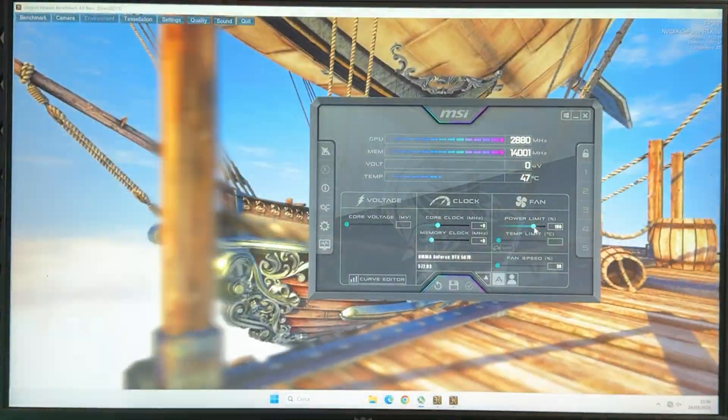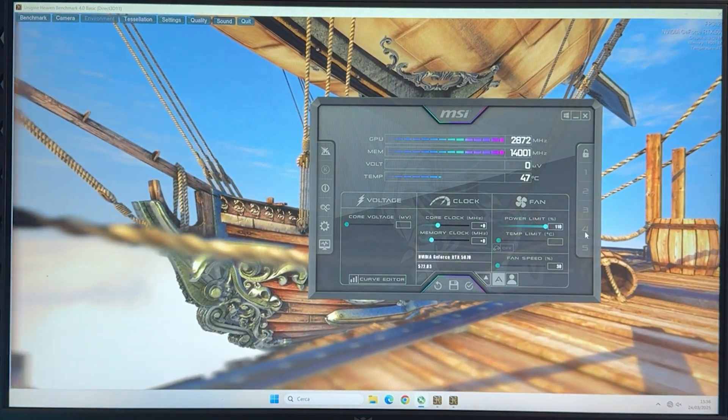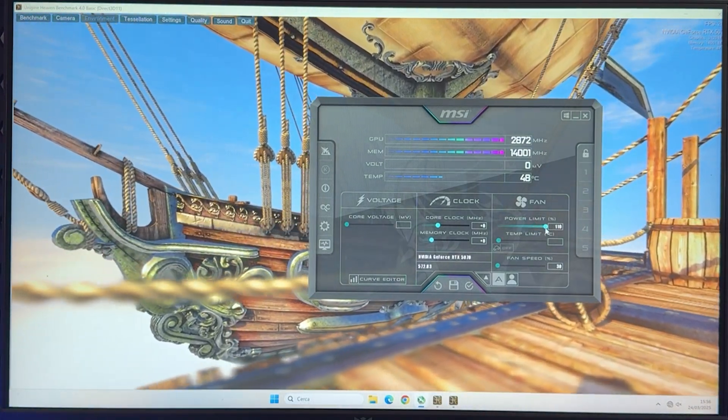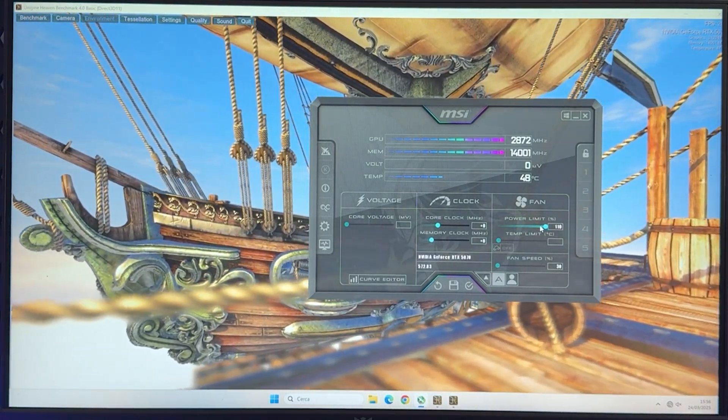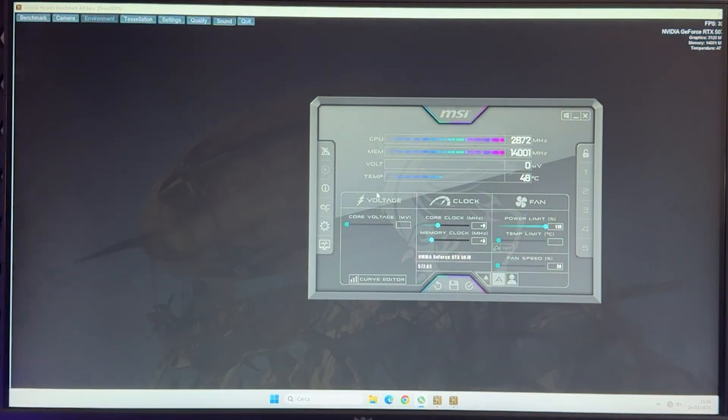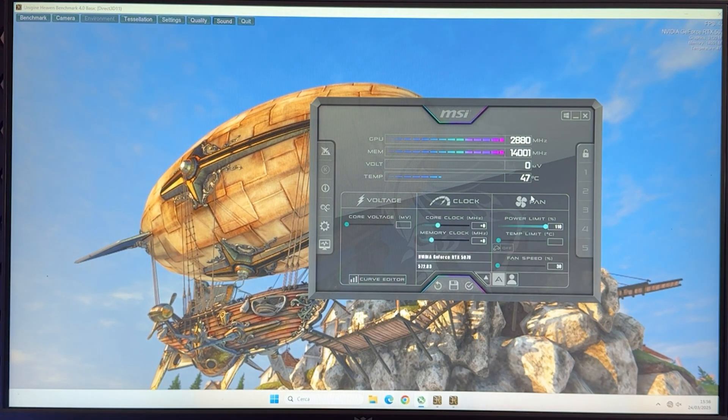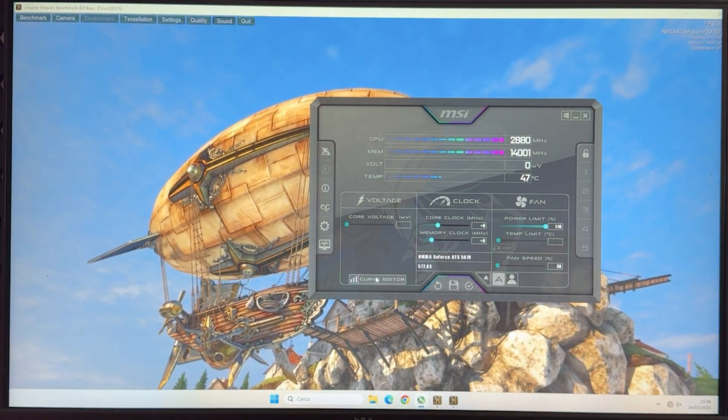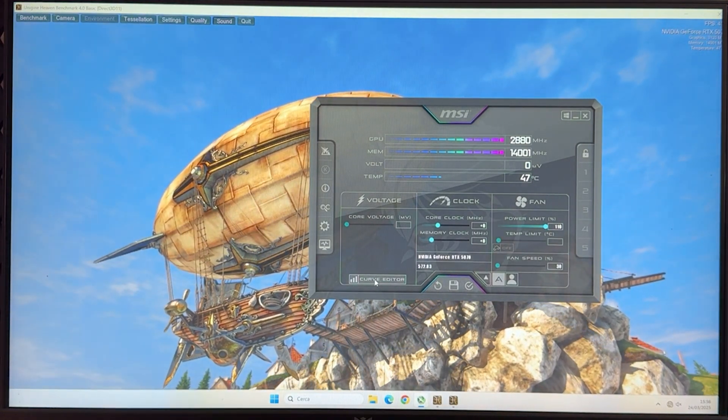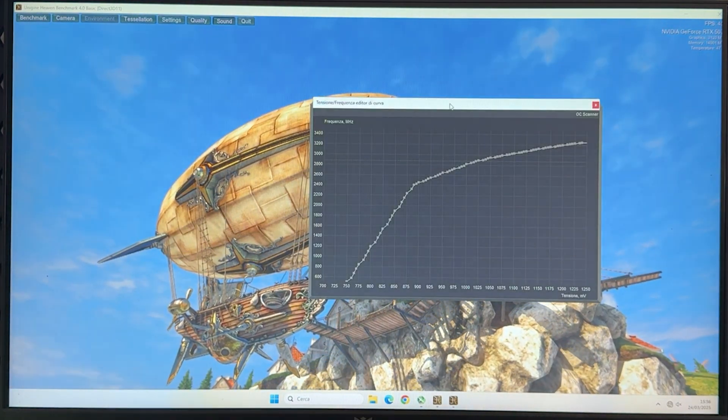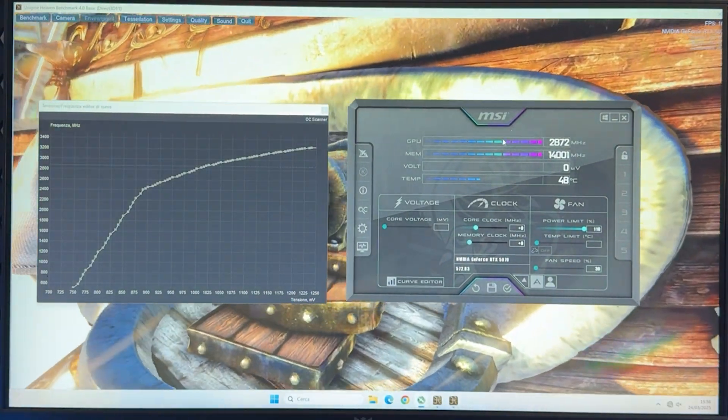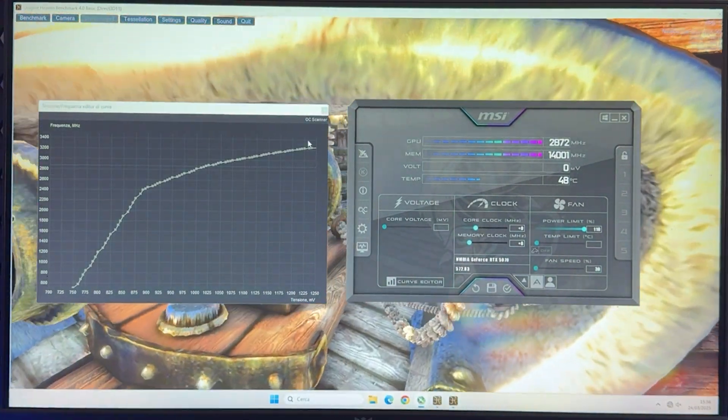Now at this point, the first thing you want to do is just fully unlock your power limit over here. Now, no worries, we are not actually increasing power, but it's just a step needed. Then you want to click on the Curve Editor right here to bring up the curve, and now let's go ahead with the first preset.